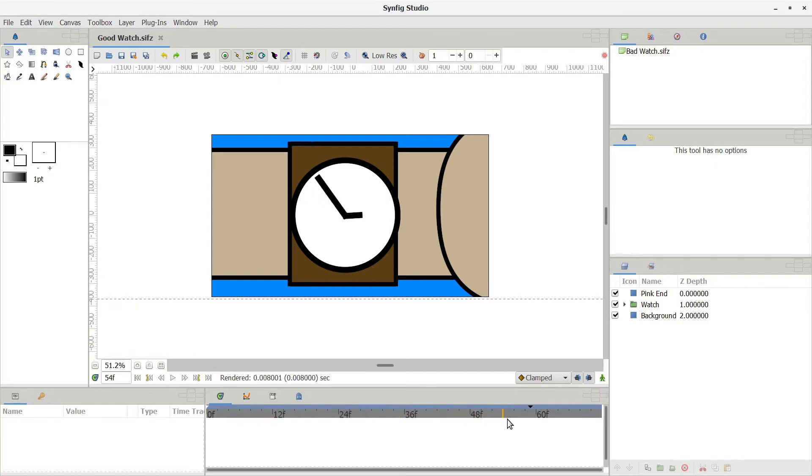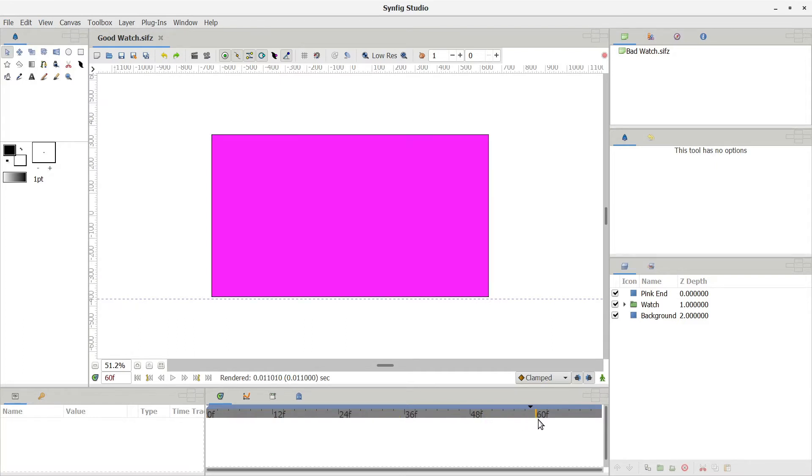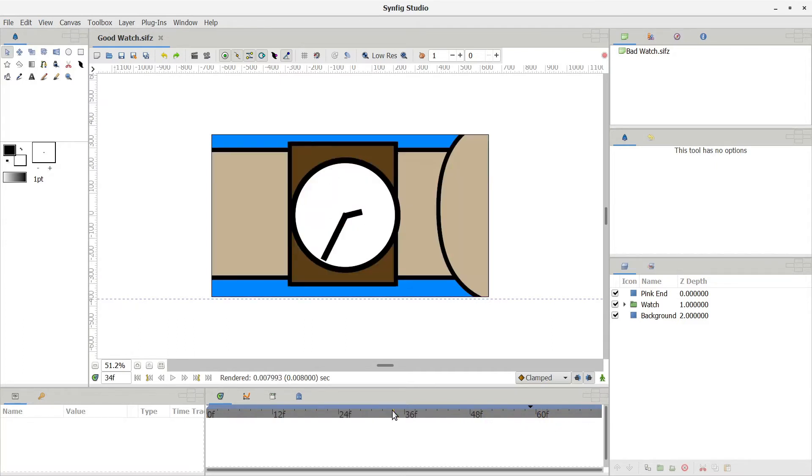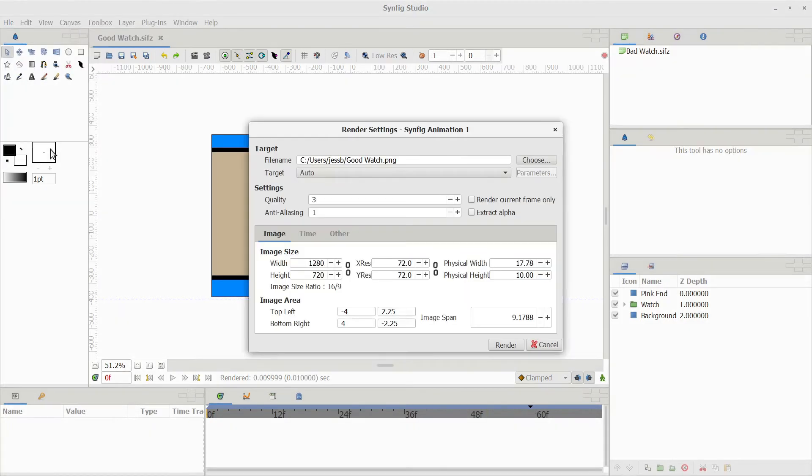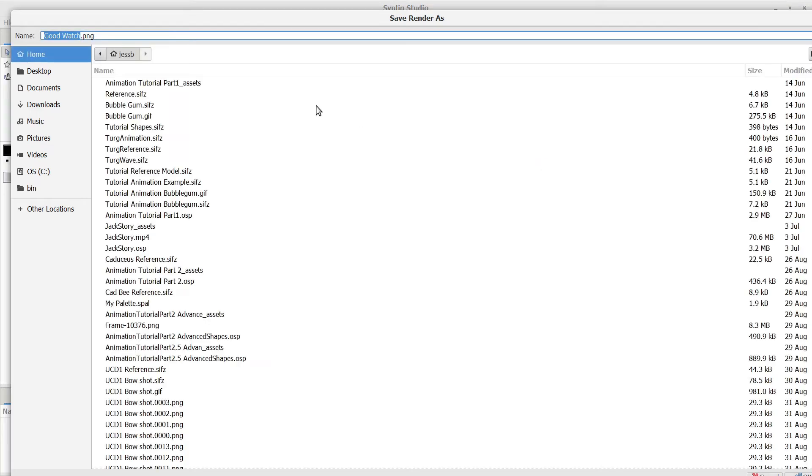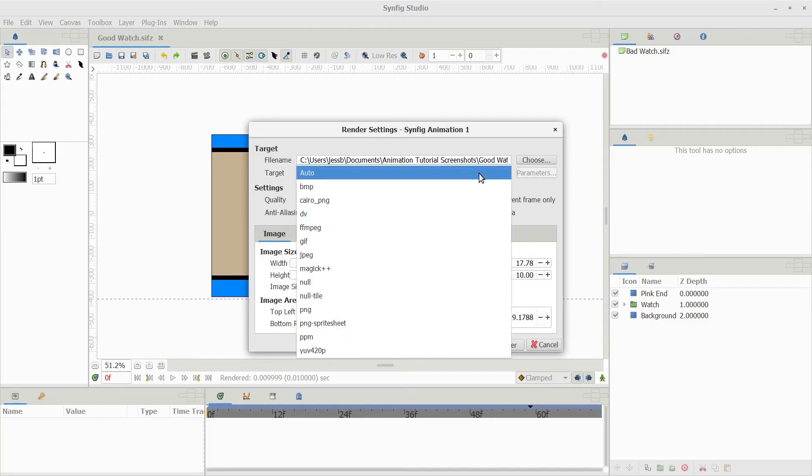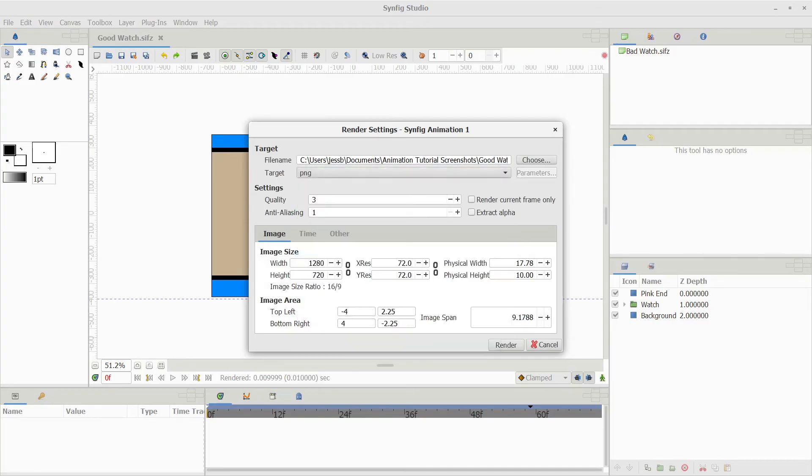Now that I've checked my aspect ratio, my frames per second, and the length of my animation, I'm going to go to File, Render, and choose a location to render to. I usually create a new file for each project. Then I make the end of my file .png and select Render.